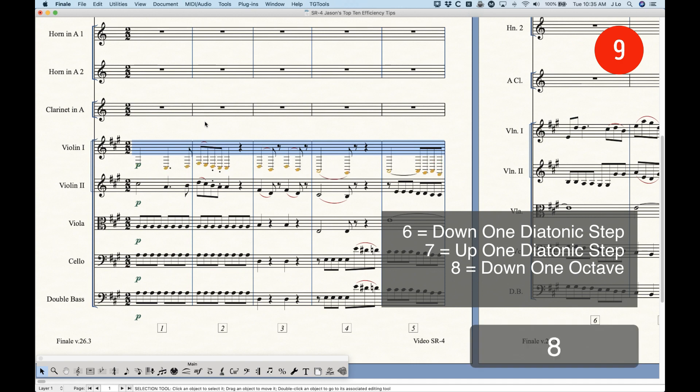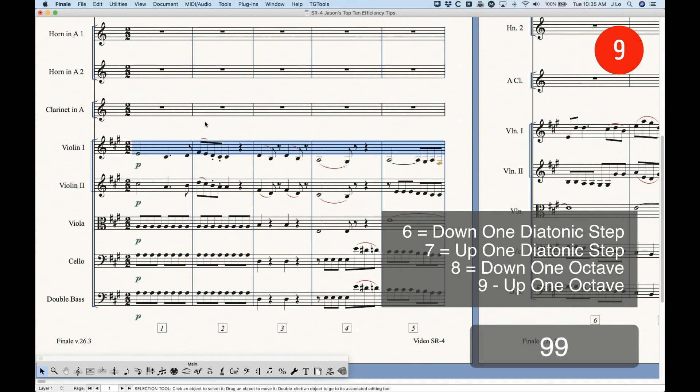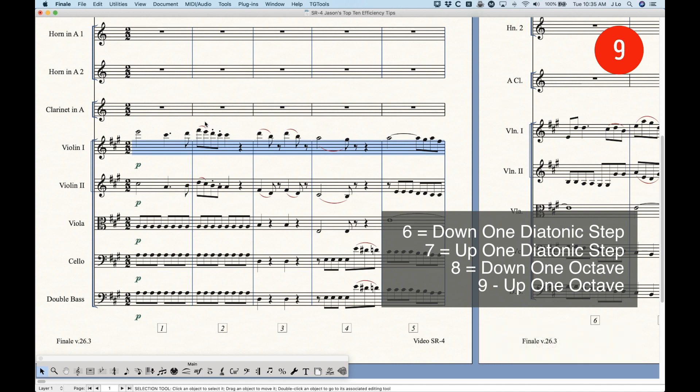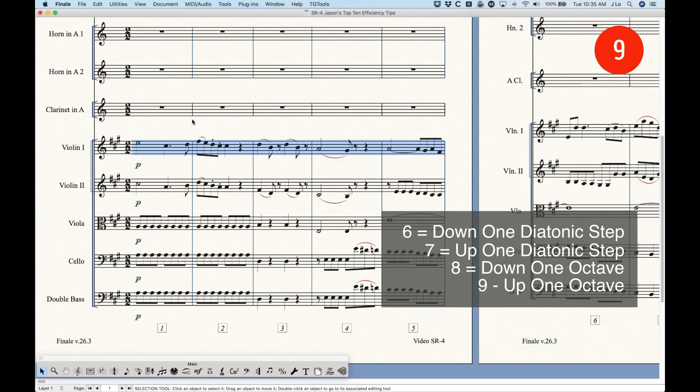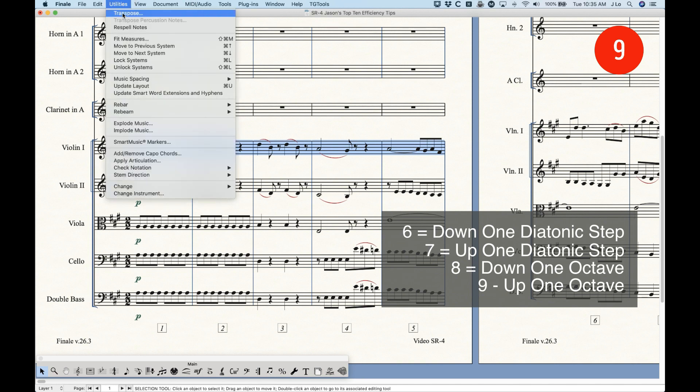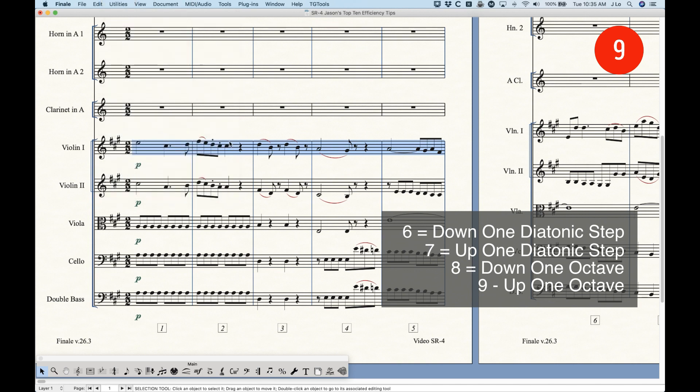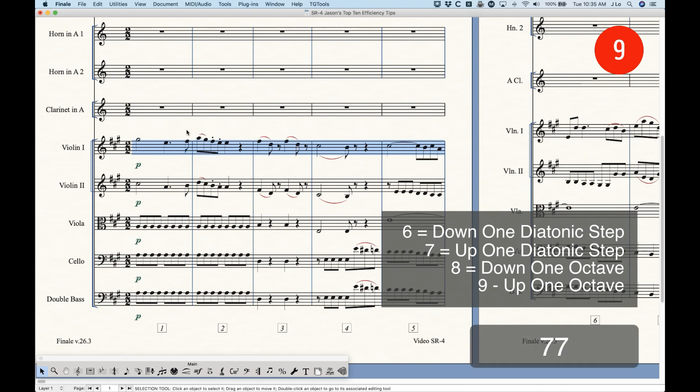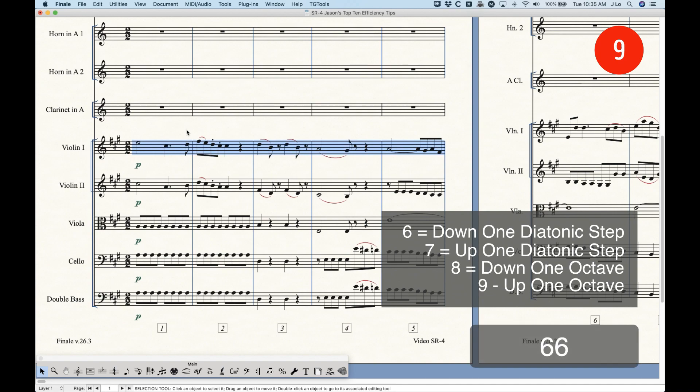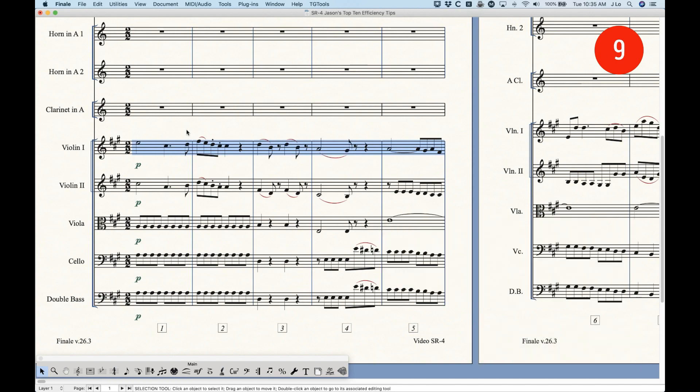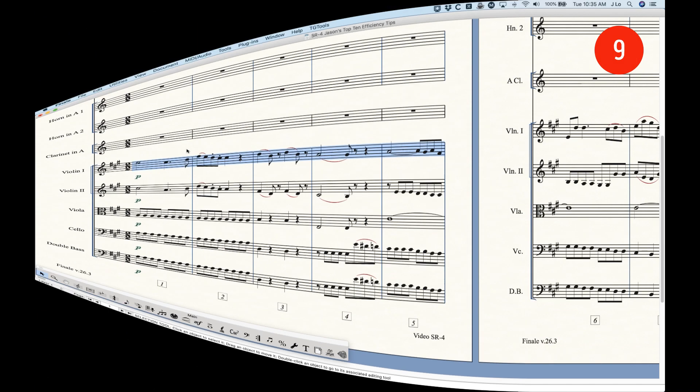The 8 key will transpose something down an octave. And, again, you can keep going if you need to. And, the 9 key will transpose up an octave. It seems like a simple thing. But, if you're not aware that the 6, 7, 8, 9 key will do that, you're going to save yourself a lot of time going in and out of the transpose window. Because, it's really easy to, if you need this line to go up a third, just press 7, 7. So, that's another one for me is the 6, 7, 8, 9 transposition shortcuts.